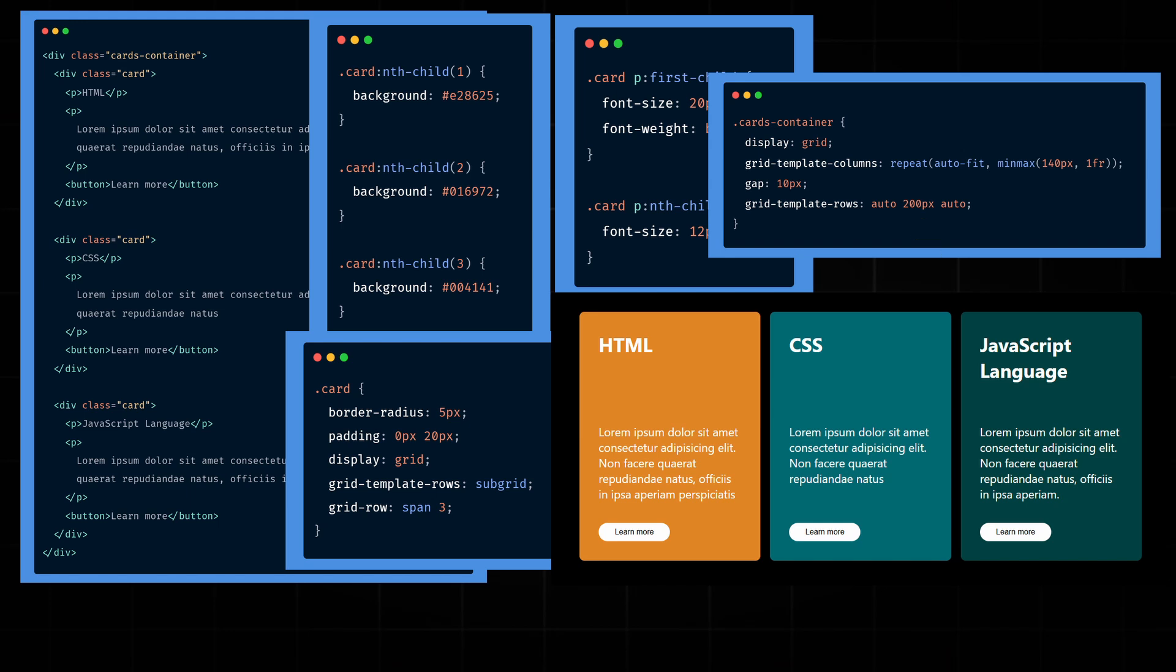SubGrid is a powerful CSS Grid feature that lets child elements align with their parents' grid tracks. To fully understand its potential, experiment with different layouts and nesting to see how it handles alignment.